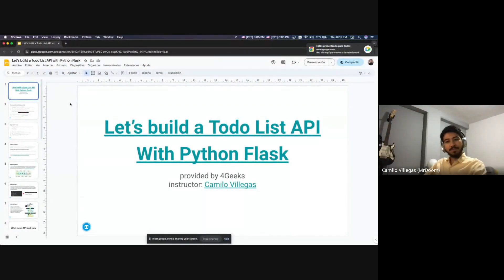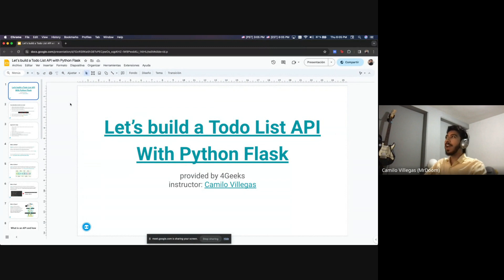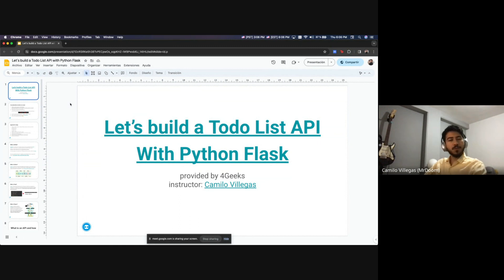Hi everyone, good evening, good morning, whatever you are. My name is Camilo Villegas. I am a full stack developer. I have been doing this for a couple years, probably four or five years in the industry. I always had a passion for programming.